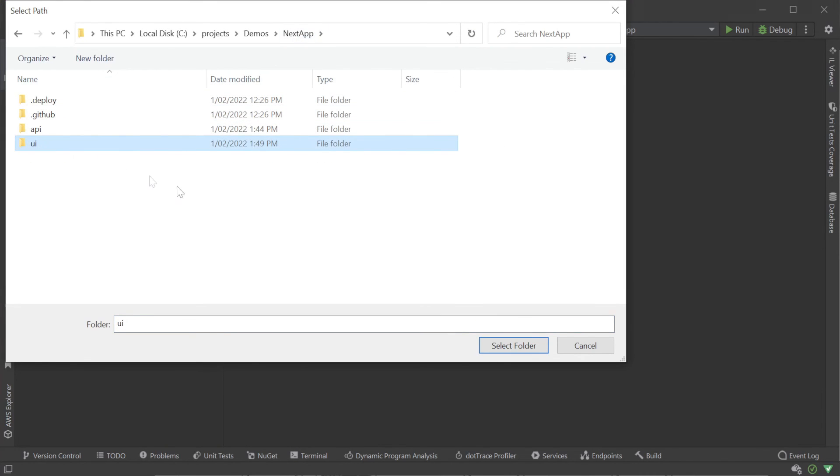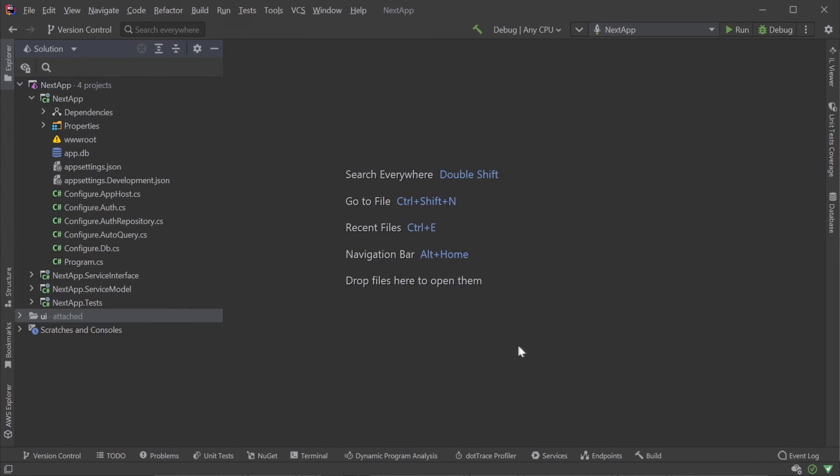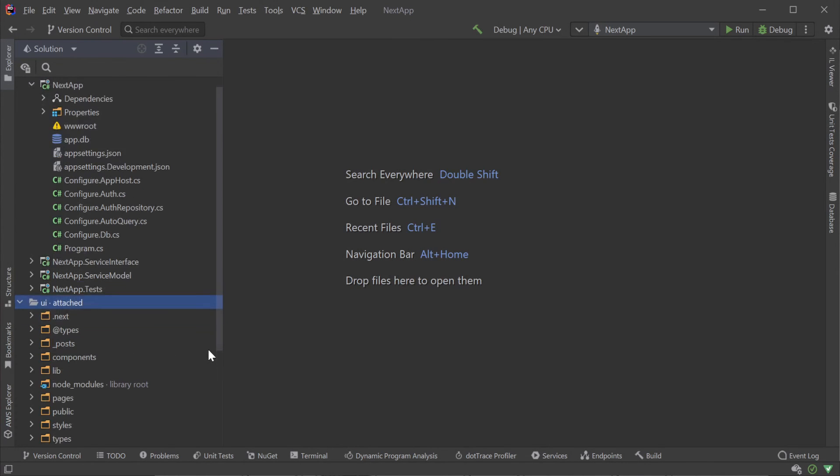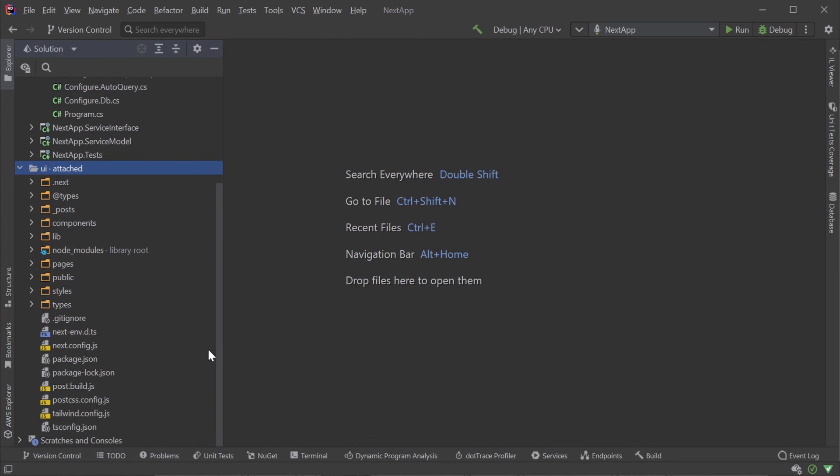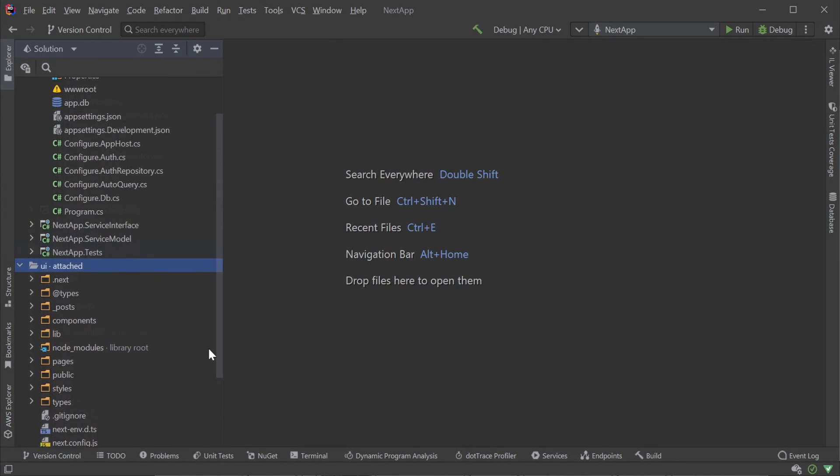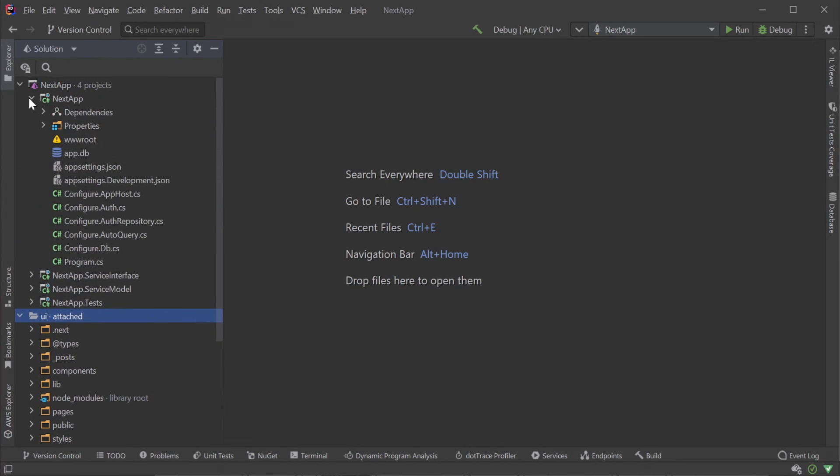This can be done by right clicking on the solution name and selecting Add Attach Existing Folder, choosing the UI folder from the root of our newly created Nextapp project.